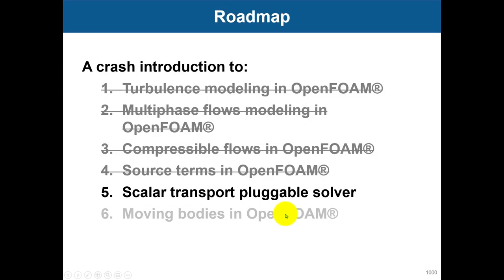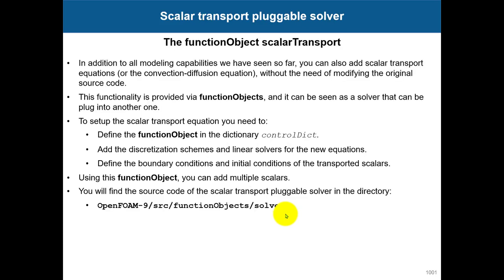Hey there, welcome back. Now let's talk about the scalar transport pluggable solver. In addition to all the modeling capabilities we have seen so far, we can also add a scalar transport equation or the convection-diffusion equation to see how a passive scalar is transported with your equations.